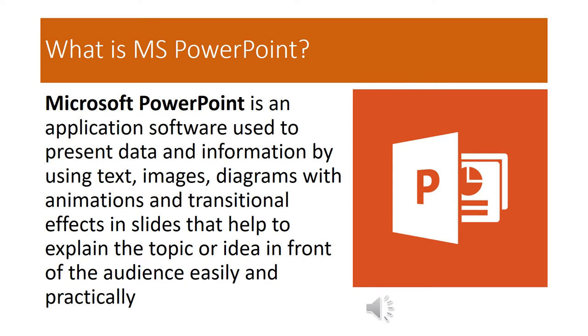Bot pa sabot, usan ni siya ka software yung i-mong gamiton sa pag-present o data or information. Example, kung mag-report ka, hindi na ka mo gamit o mail paper. Instead, mo gamit ka o PowerPoint and then with projector para may pakita ni mo ang i-mong report sa i-mong audience.